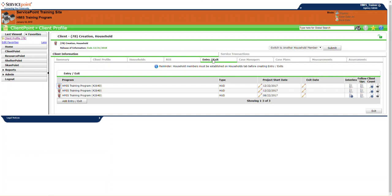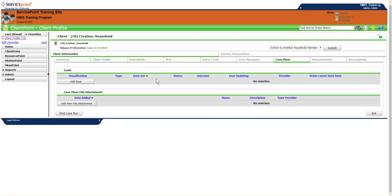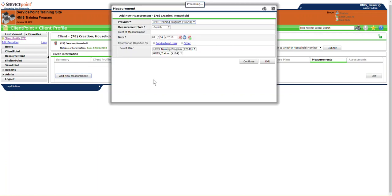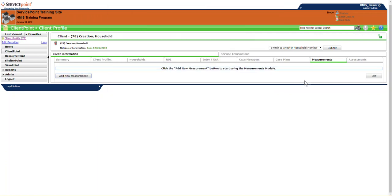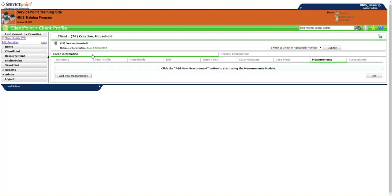The entry exit tab is where you do the bulk of your data entry. The case managers tab is where you can add yourself as a case manager. Case plans are where you can create goals. You can also add file attachments. And the measurements, you can add measurements such as the SPDAT, the F-SPDAT. And the assessments tab is not really used by most agencies anymore. And most agencies likely won't even see the assessments tab. This was all under client information.